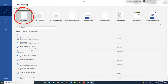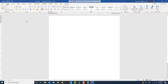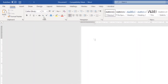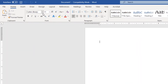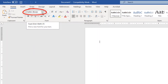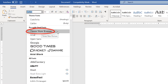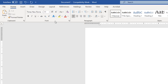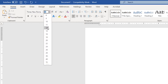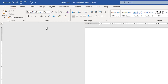The first thing I'm going to do is go up to the font and change the font to Times New Roman. I'm going to make it 12 points.